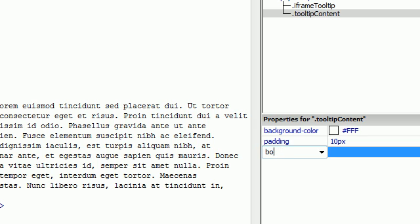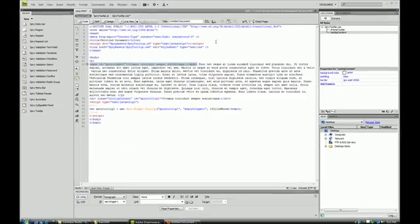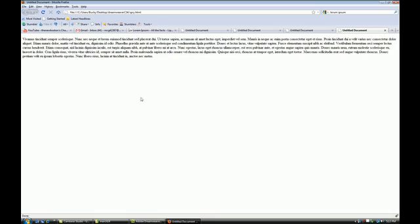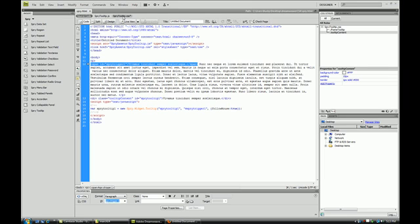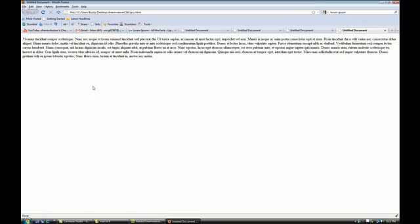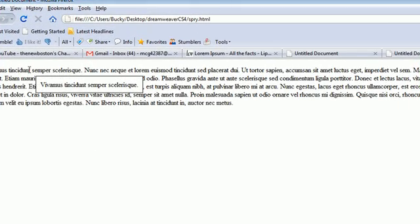Border is one pixel solid black. Okay, save that. Reload. We didn't save the CSS. There we go.